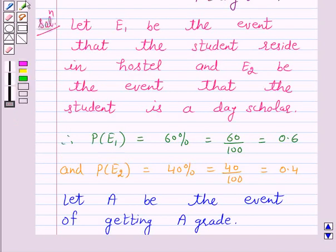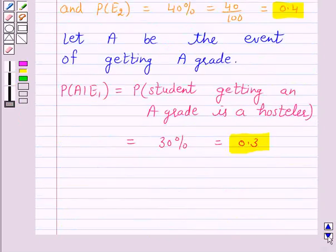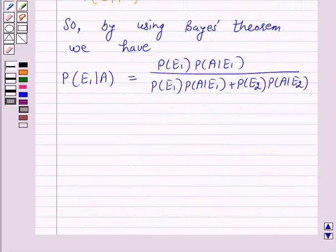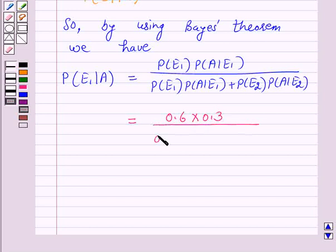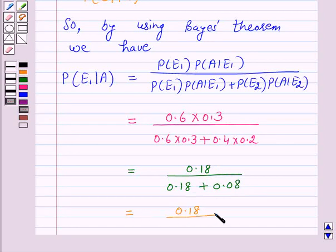Now we have probability of E1 equal to 0.6, probability of E2 equal to 0.4, probability of A given E1 equal to 0.3, and probability of A given E2 equal to 0.2. So on substituting these values, we have probability of E1 given A equal to 0.6 × 0.3 over (0.6 × 0.3) + (0.4 × 0.2), which equals 0.18 over 0.18 plus 0.08, giving 0.18 over 0.26.